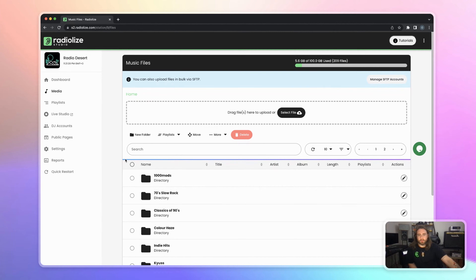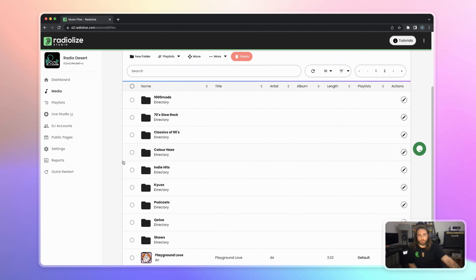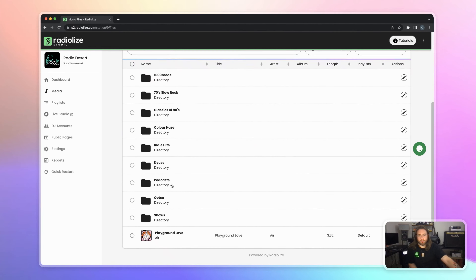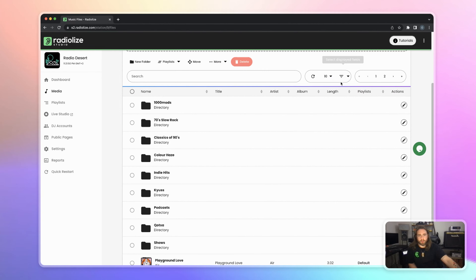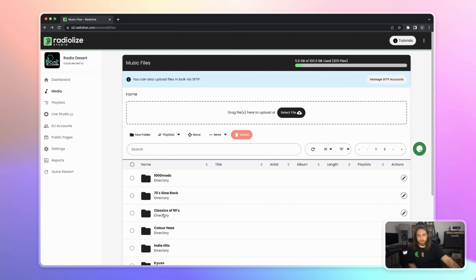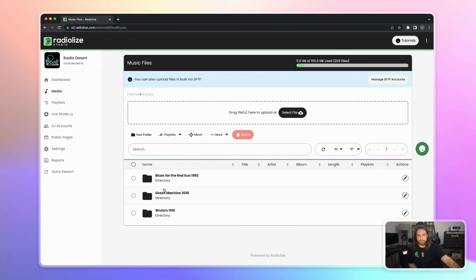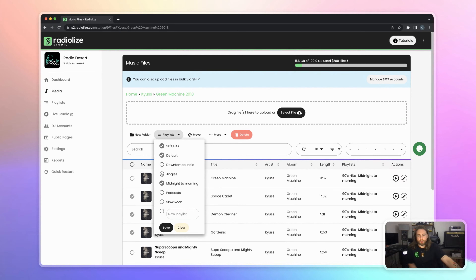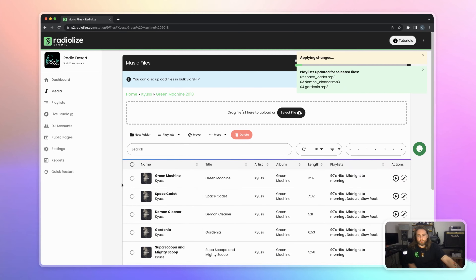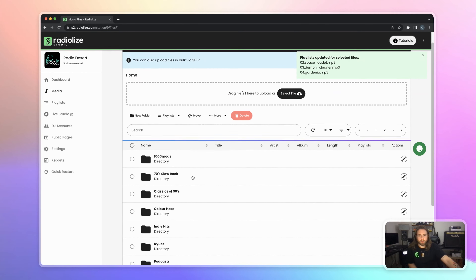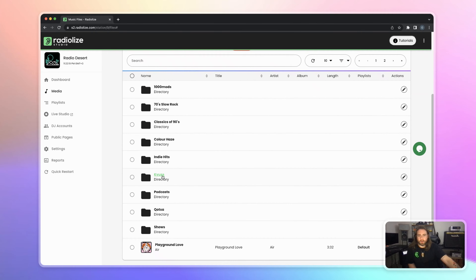Media files — this is the place where you organize your tracks, your shows, your podcasts. You can create different folders, or you can directly upload them here. You can put tracks into playlists here. It's a simple place to organize everything about your tracks — like an archive, a media files directory.